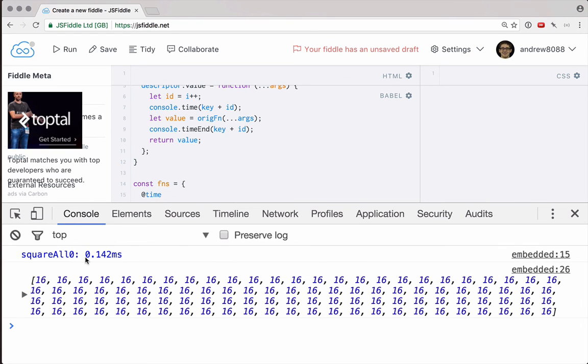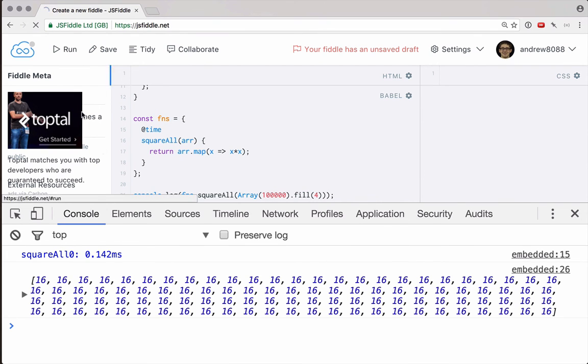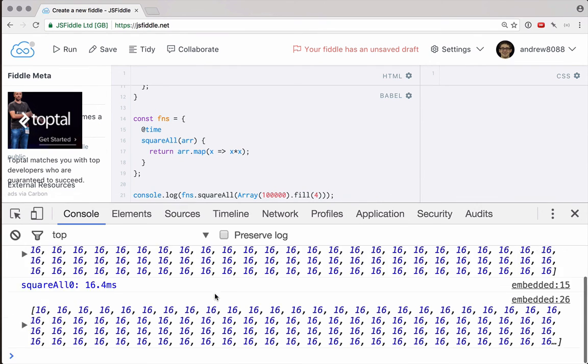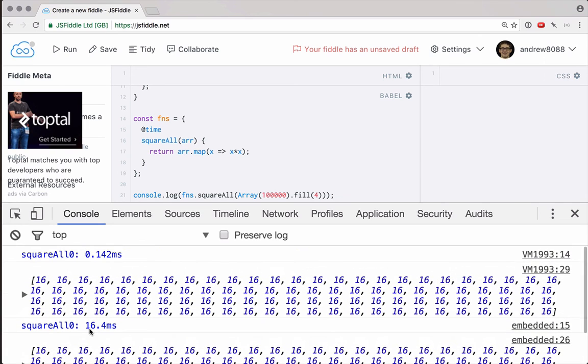SquareAll zero took 0.142 milliseconds. Excellent. Let's bump this array up so that it has 100,000 items, and let's run this again. And this time you can see that it took 16.4 milliseconds. So that makes perfect sense.